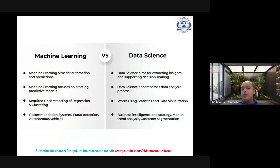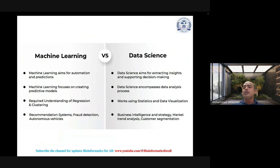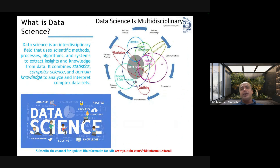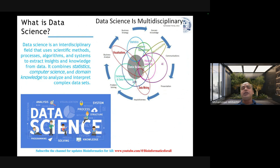The last comparative point is business intelligence and strategy — market trend analysis, customer segmentation — while machine learning covers recommendation systems, fraud detection, and autonomous vehicles, offering algorithmic approaches for business intelligence strategy. Data science is an interdisciplinary field that uses scientific methods, processes, algorithms, and systems to extract insights and deep knowledge from data.